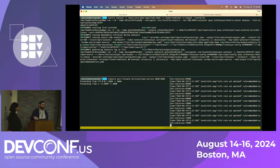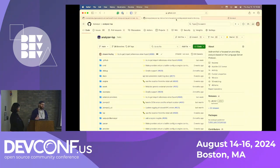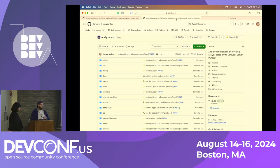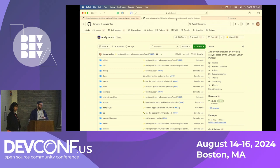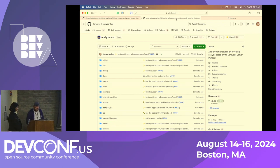Behind the scenes, Konveyor pulls all these different rules and matches them against the application using a project called Analyzer LSP. This starts up what's called a provider, which starts up a language server from Microsoft's Language Server Protocol. That allows Konveyor to ask questions of the language server for the Java project — it's an abstraction over the syntax tree for Java. This means you don't have to write your own abstract tree parser and it allows more easy integration with other languages, because any language with a language server can be queried the same way.